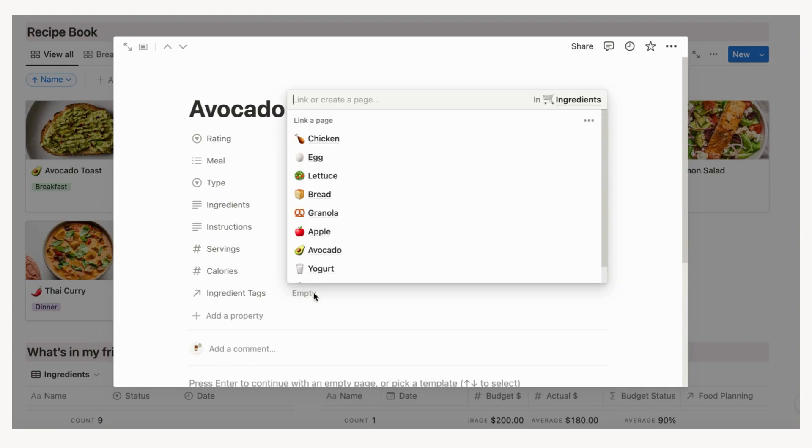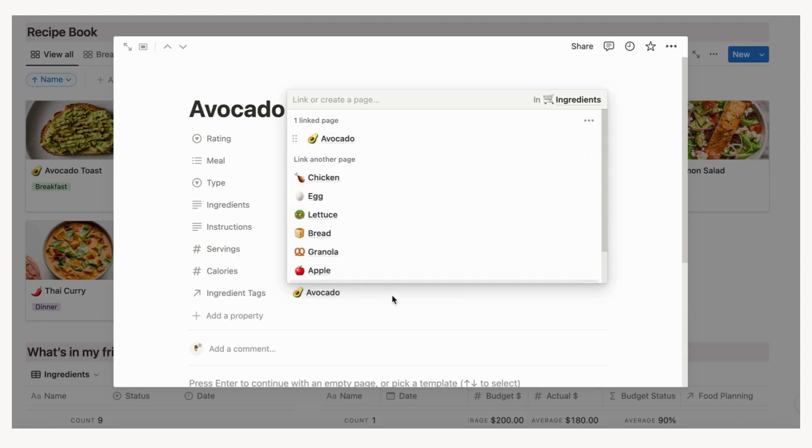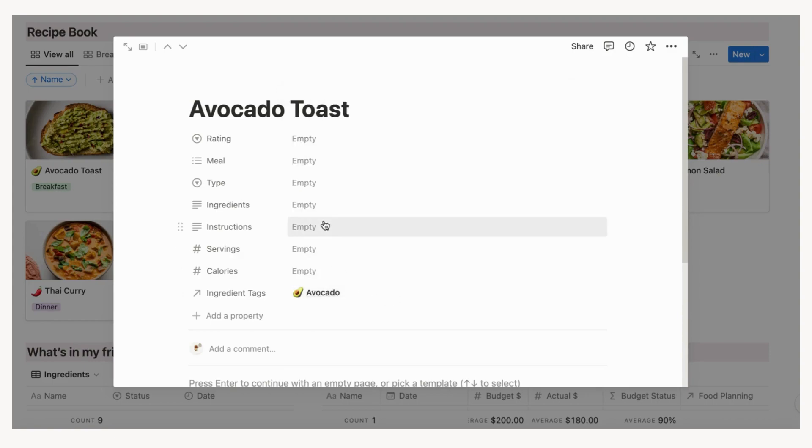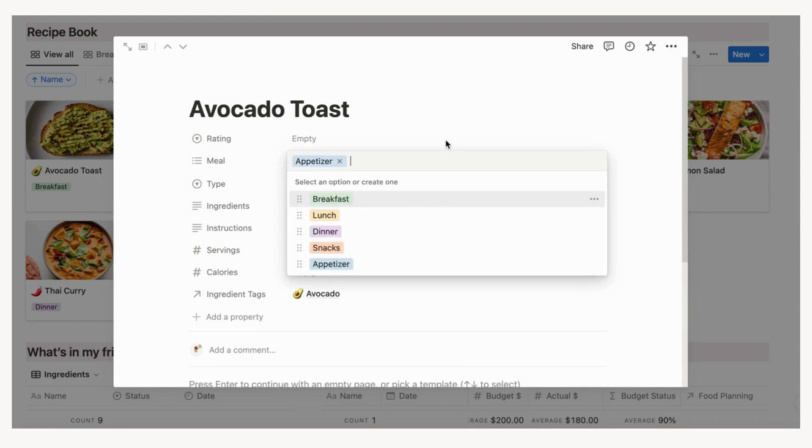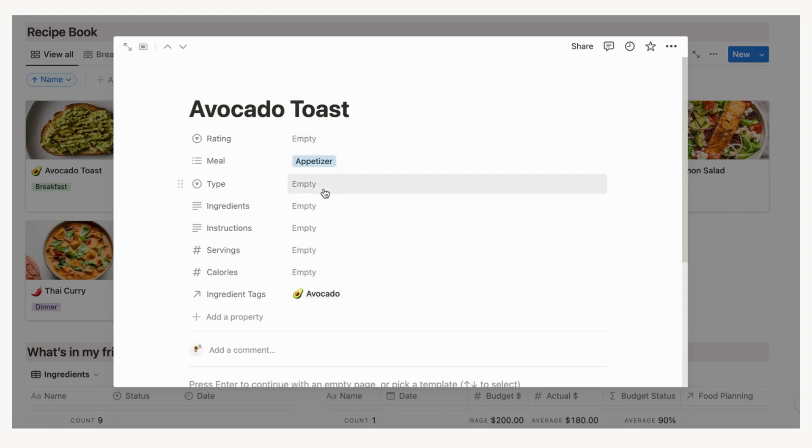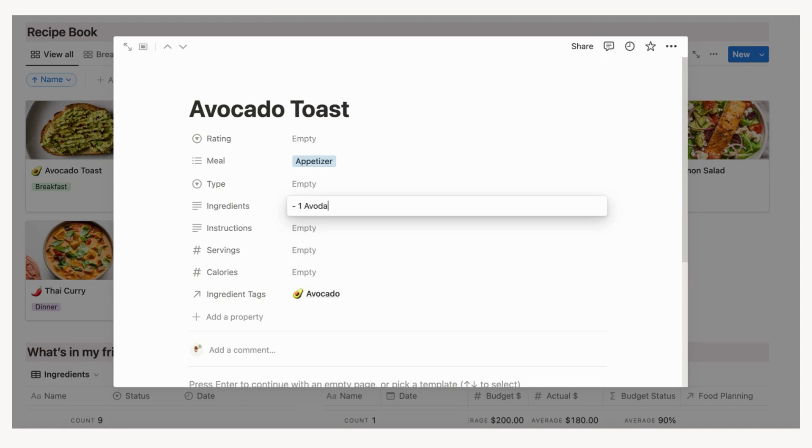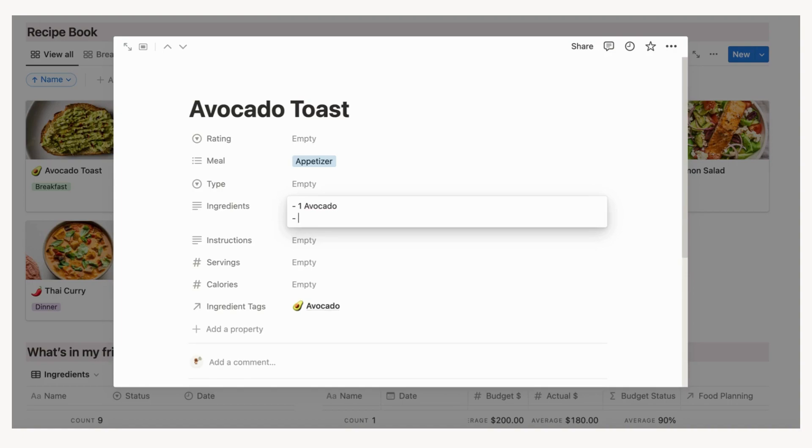For more categories in either the meal or type section, you can easily create them as well. If you want the ingredients to work seamlessly with the meal planning section, make sure that your ingredients are added with dashes. Make sure to use shift enter on the keyboard when adding each ingredient to keep the formatting for later. This helps with copy pasting into your shopping list.